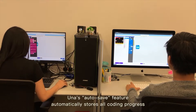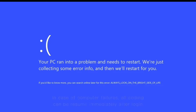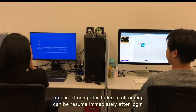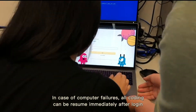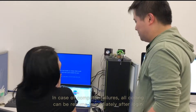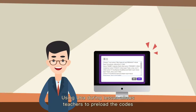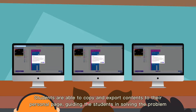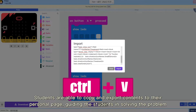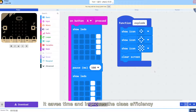UNA's autosave feature automatically stores all coding progress. In case of computer failures, all coding can be resumed immediately after login. Using UNA during lessons allows teachers to preload the codes. Students are able to copy and export contents to their personal page, guiding them in solving problems. This saves time and improves class efficiency.